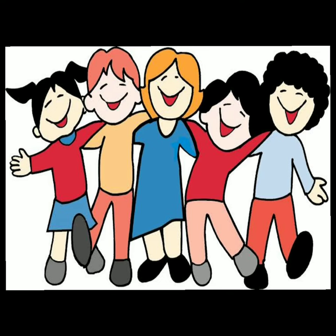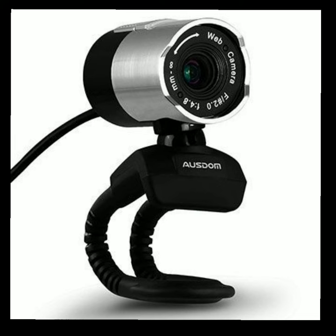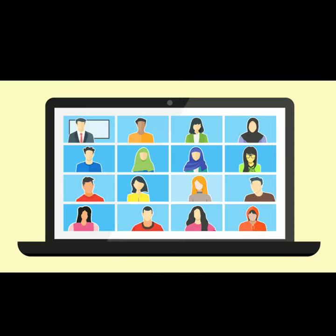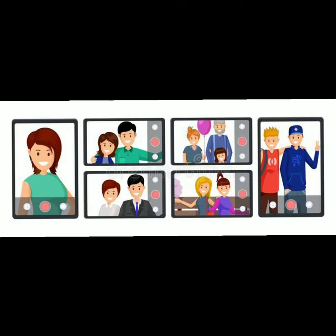Do you know children how you can see them? Through the web camera. A web camera is used for video calling and video conferencing. It also captures our video and images.